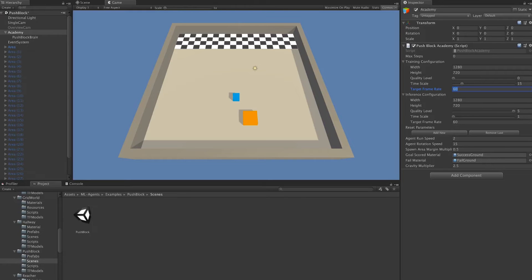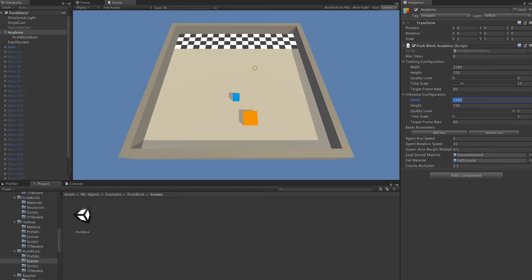Next we have Inference Configuration. Similar to the Training Configuration, you can set the resolution, quality level, time scale, and target frame rate.